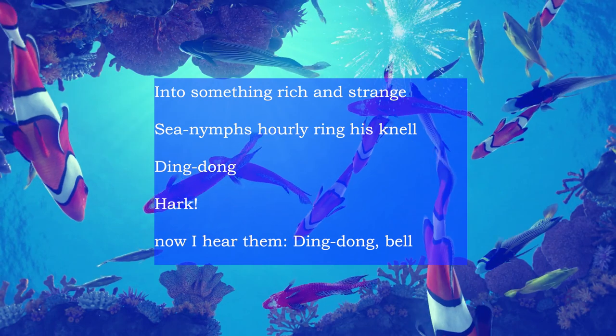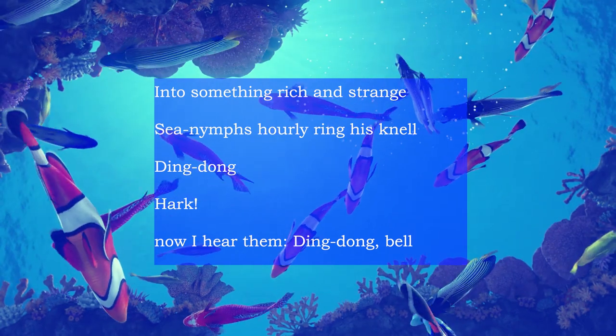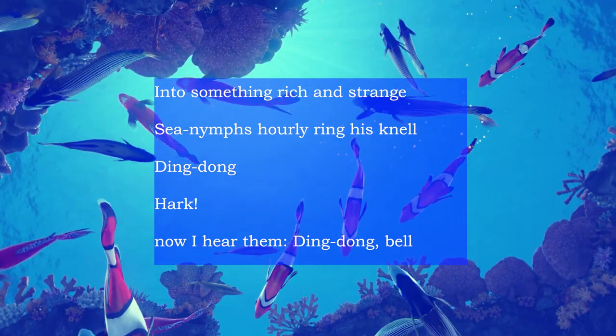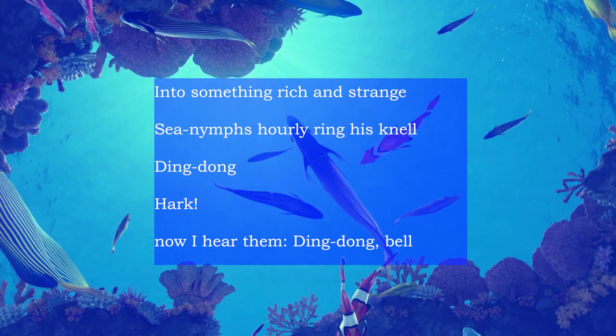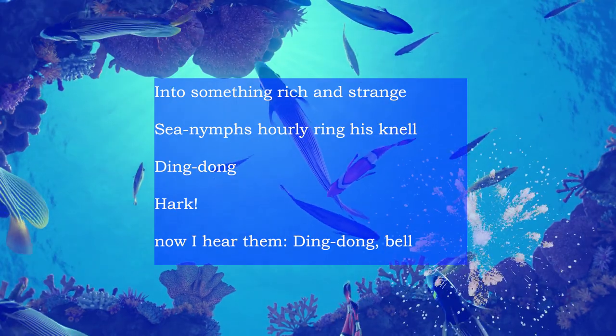Sea nymphs hourly ring his knell. Ding dong. Hark, now I hear them. Ding dong bell.